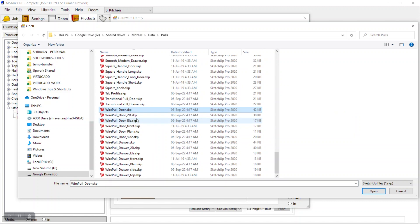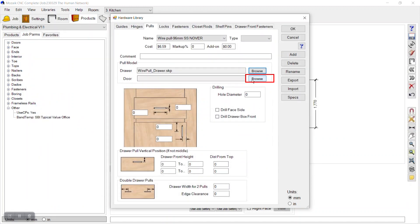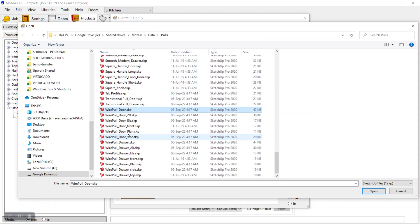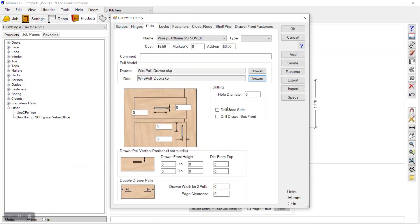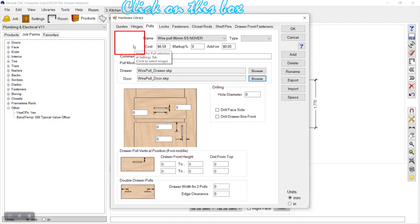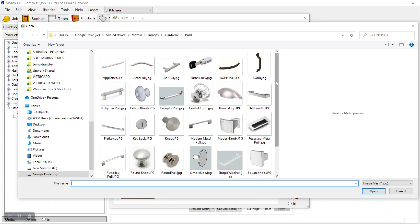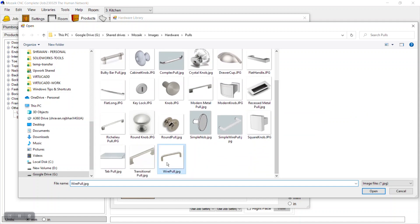My file is here — 'wire pool drawer'. I'll open that. For doors, I have a separate file 'wire pool door', so I'll open that one too. For the image, the wire pull image suits best, so I'll add that.